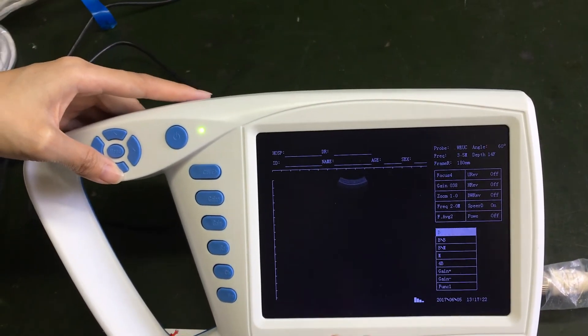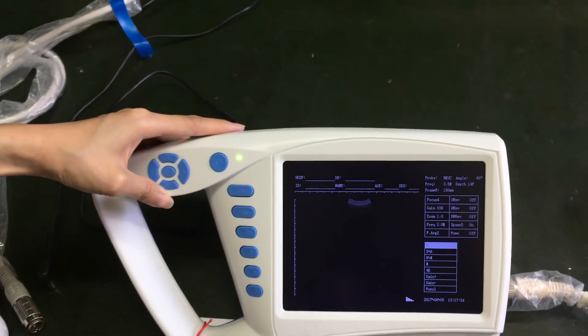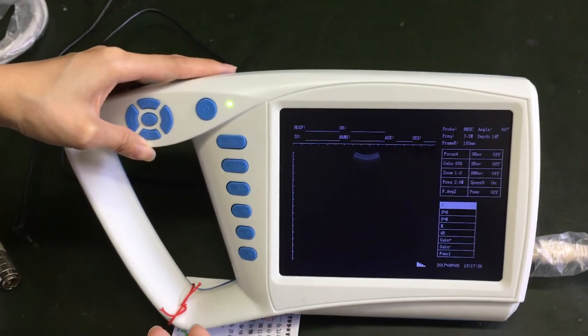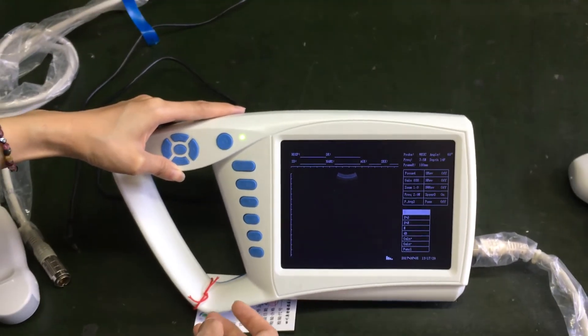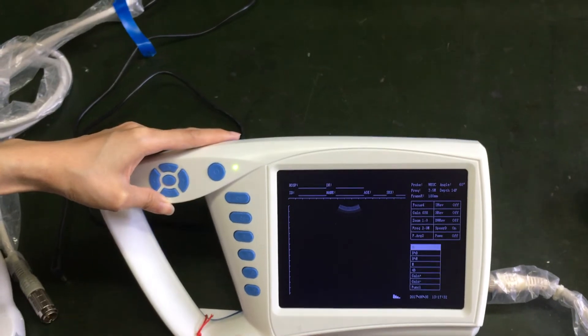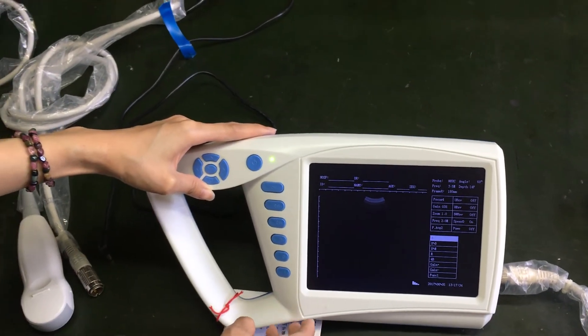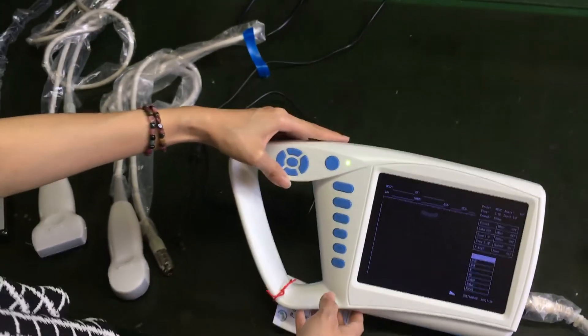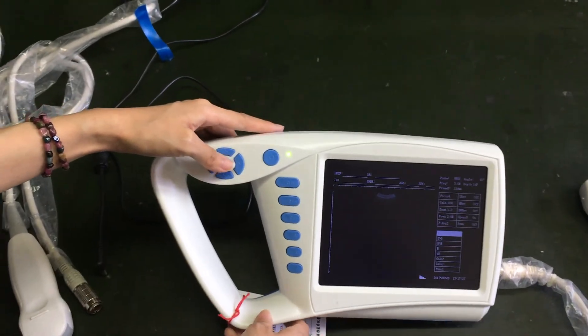Okay, here is the main function of the machine. It's very simple and easy to use. Many customers like it. Welcome to choose our new product. And we will offer our best service for you. Thank you.